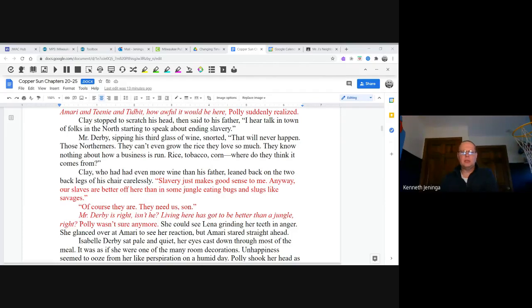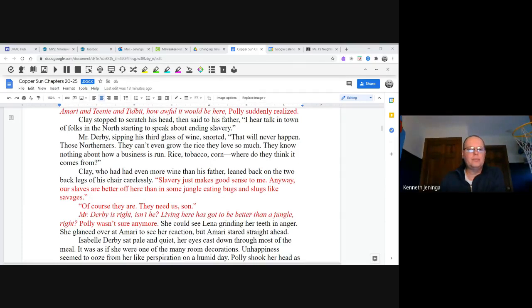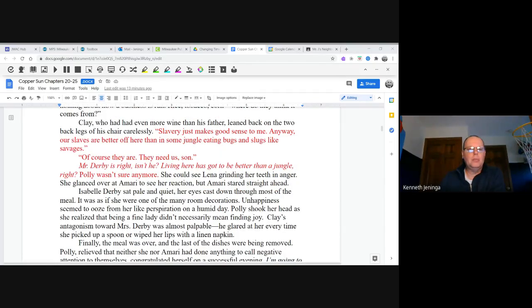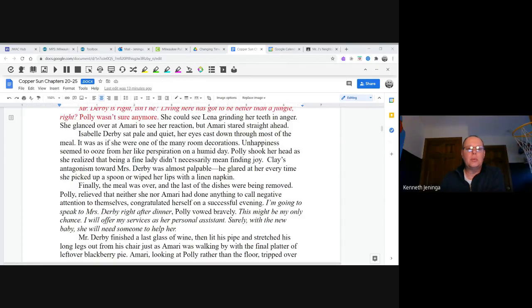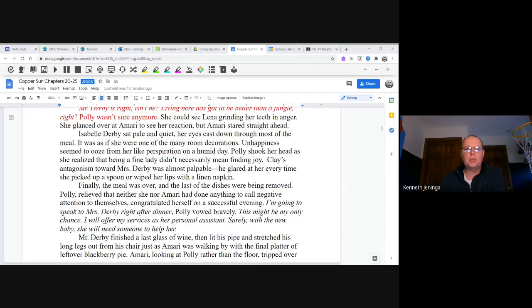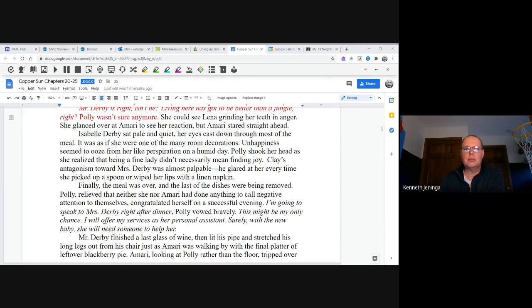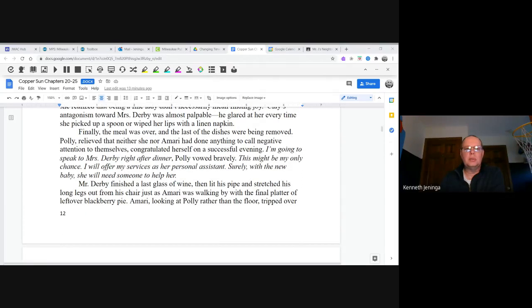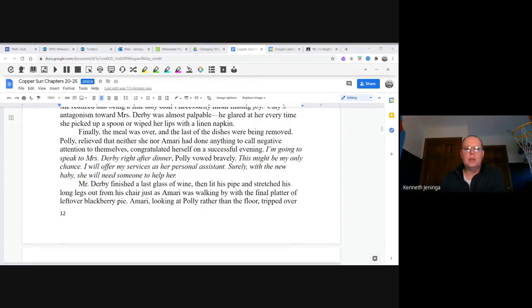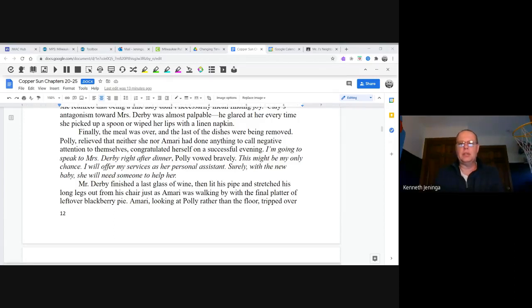Isabel Derby sat pale and quiet, her eyes cast down through most of the meal. It was as if she were one of the many room decorations. Unhappiness seemed to ooze from her like perspiration on a humid day. Polly shook her head as she realized that being a fine lady didn't necessarily mean finding joy. Clay's antagonism toward Mrs. Derby was almost palpable. He glared at her every time she picked up a spoon or wiped her lips with a linen napkin. Finally, the meal was over and the last of the dishes were being removed.